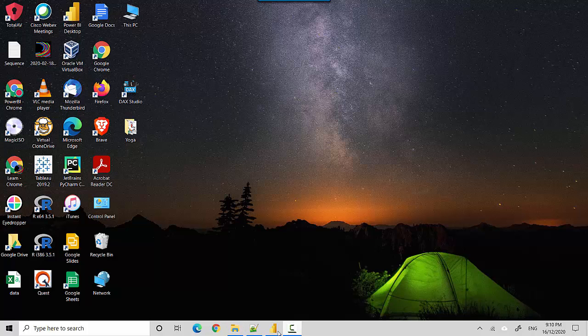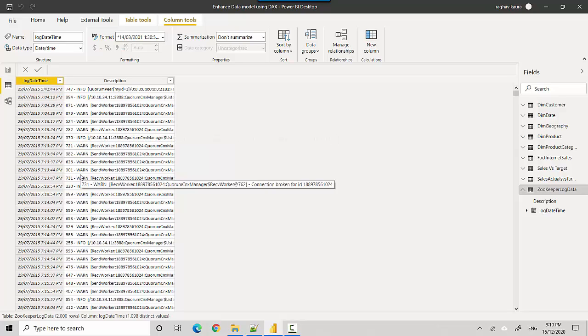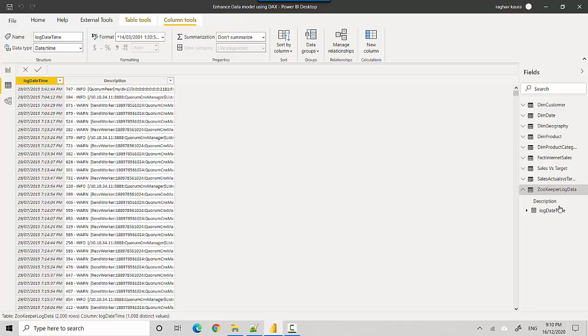So let's start. I've got some log data here with me which I've downloaded, and you can see I've got log datetime and then I've got the description. We've got some information and some warning, and let's say I want to find the minute from this log datetime field. So how do I do that?